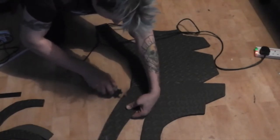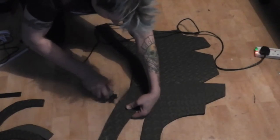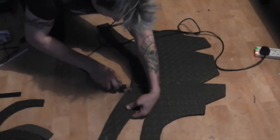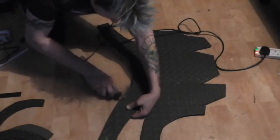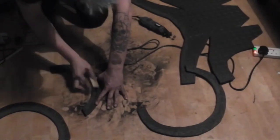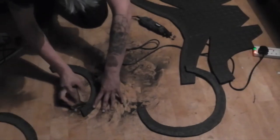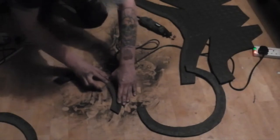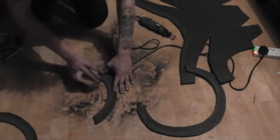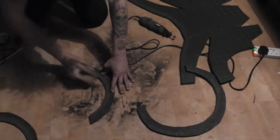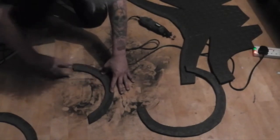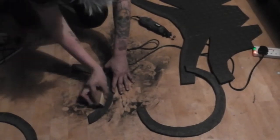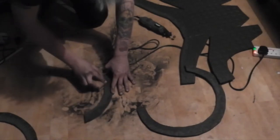Where necessary, I would remove the checkerboard pattern with a dremel tool. Once done, all the parts were given a sanding.